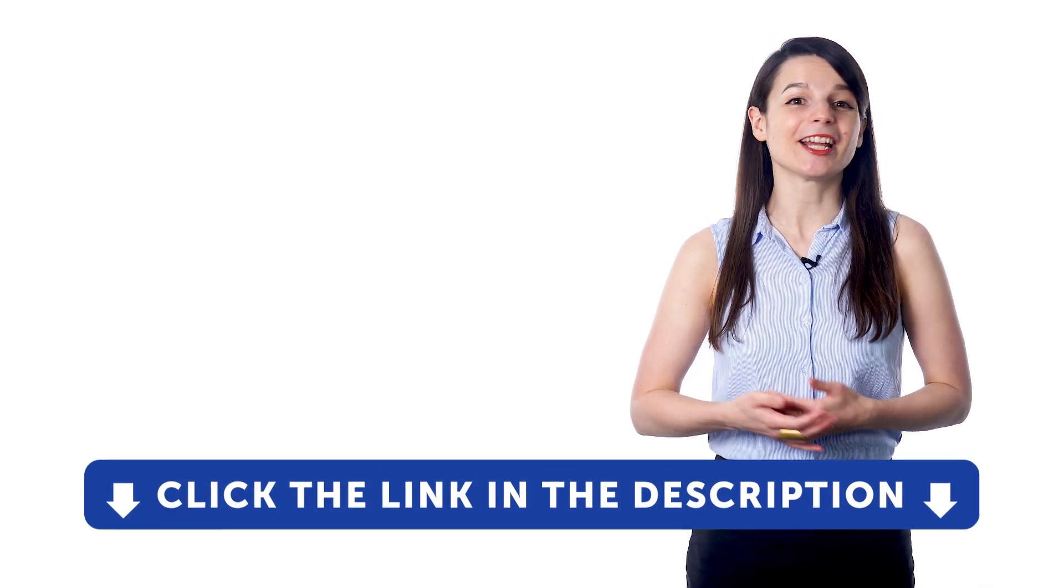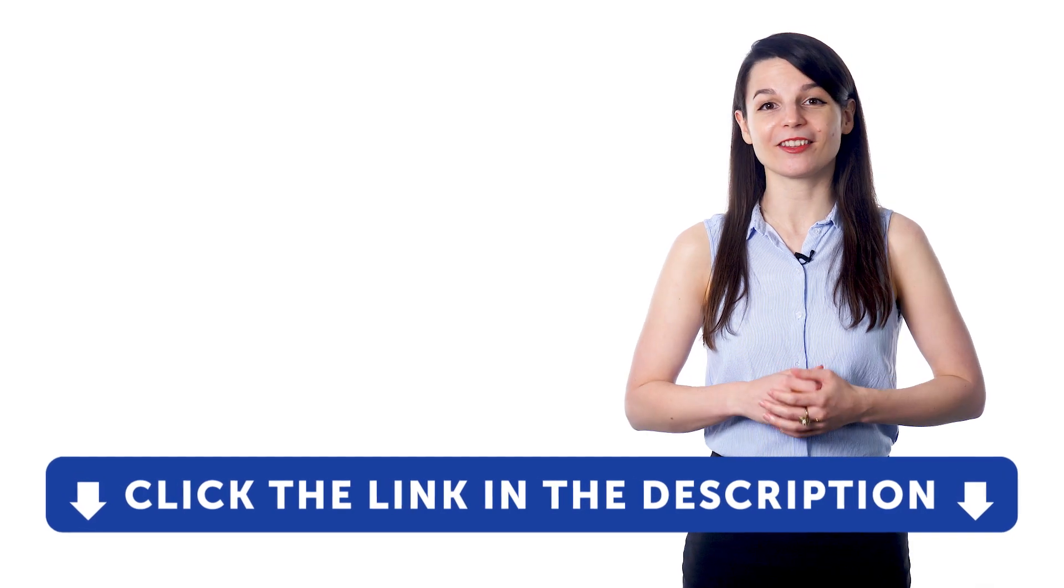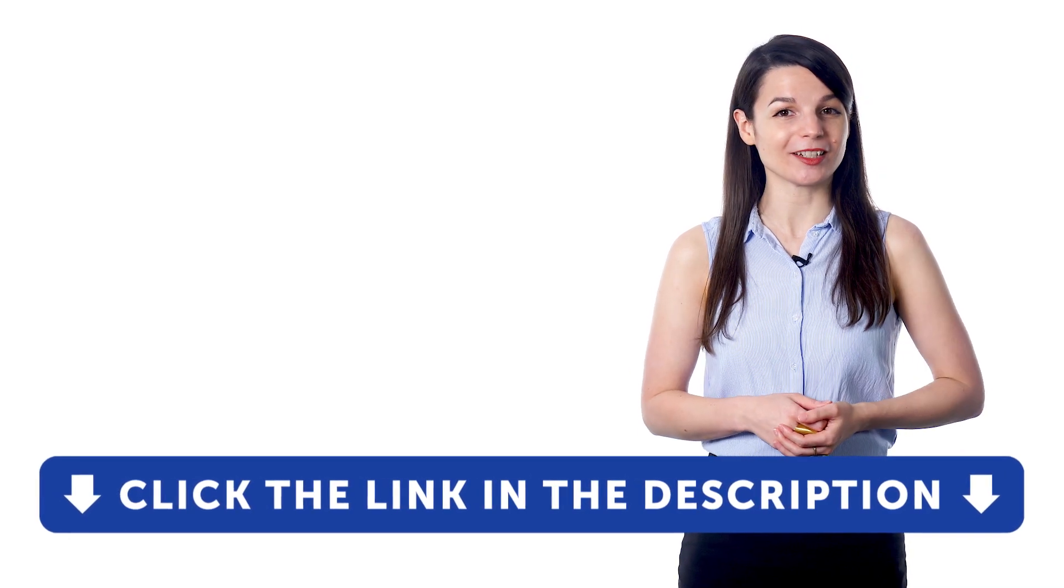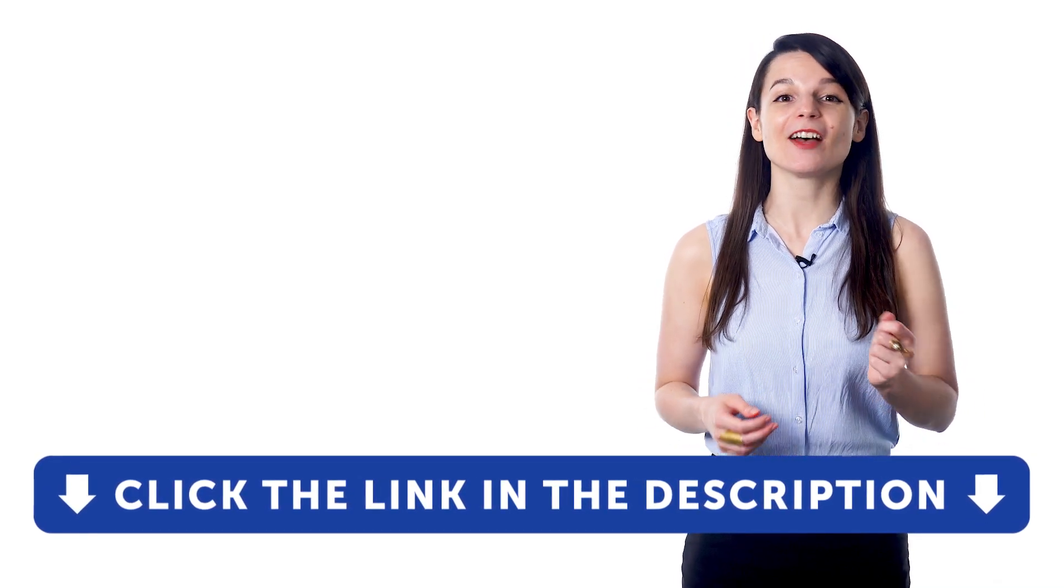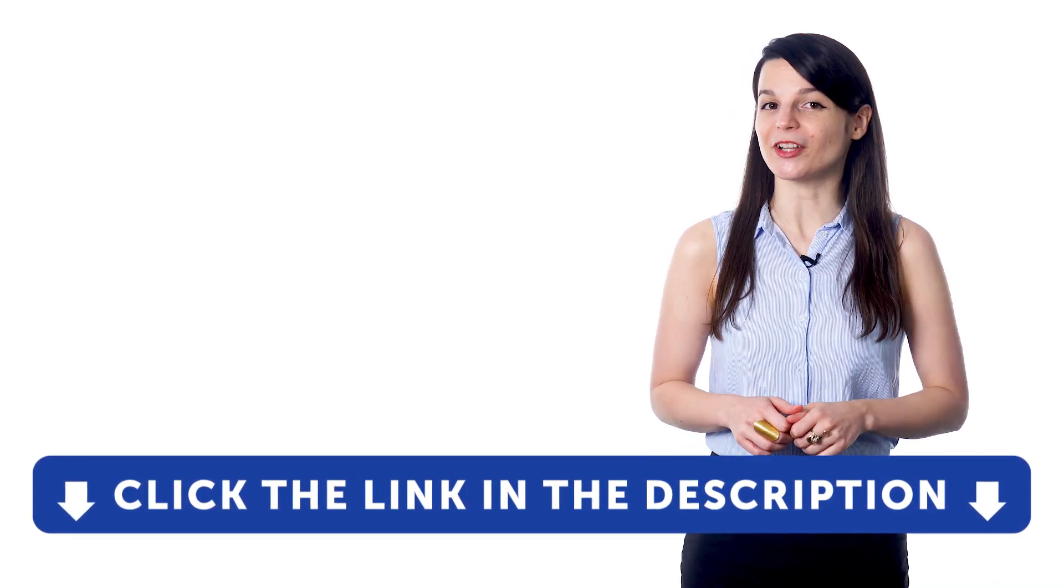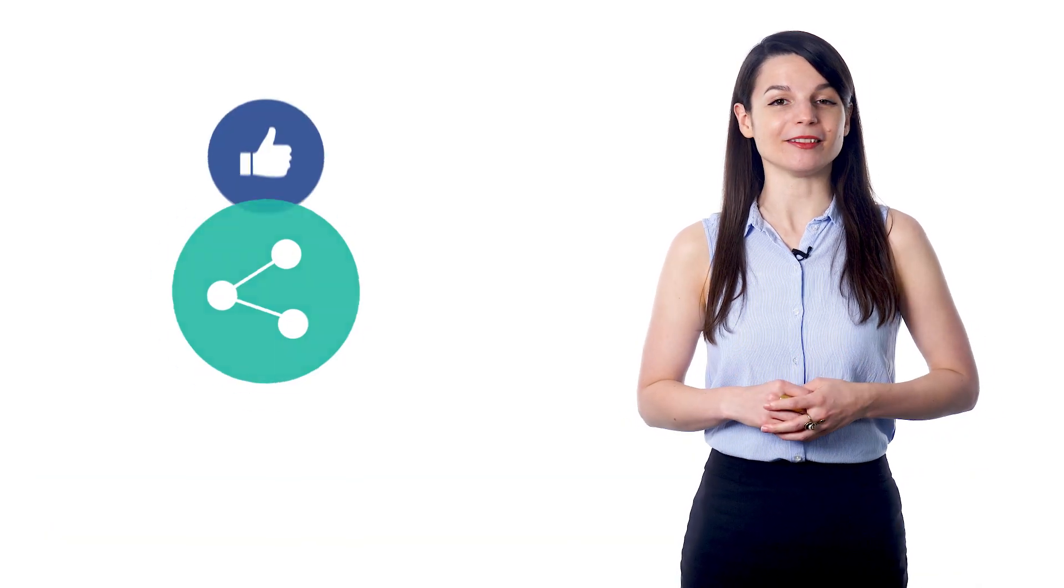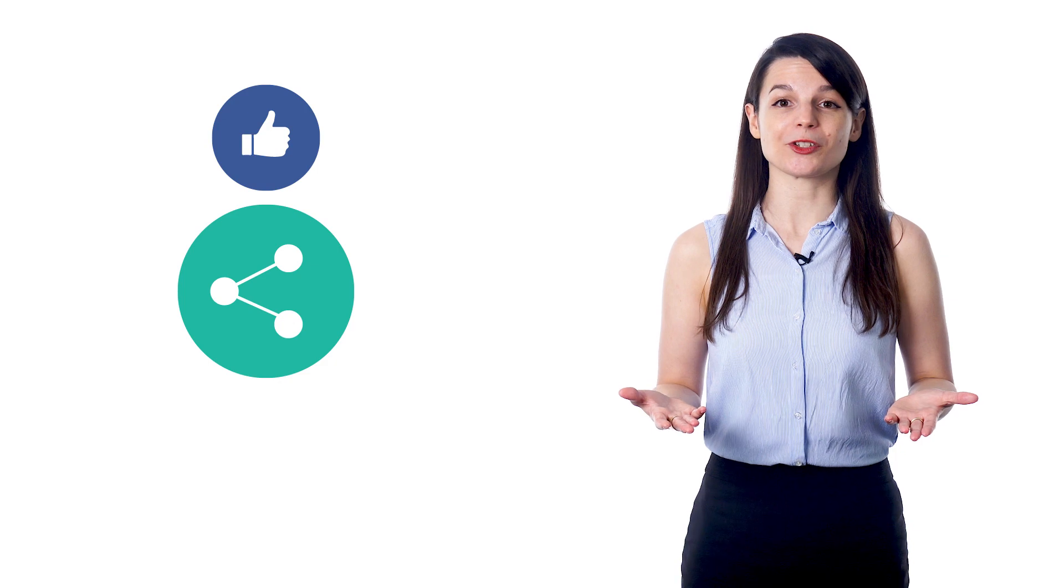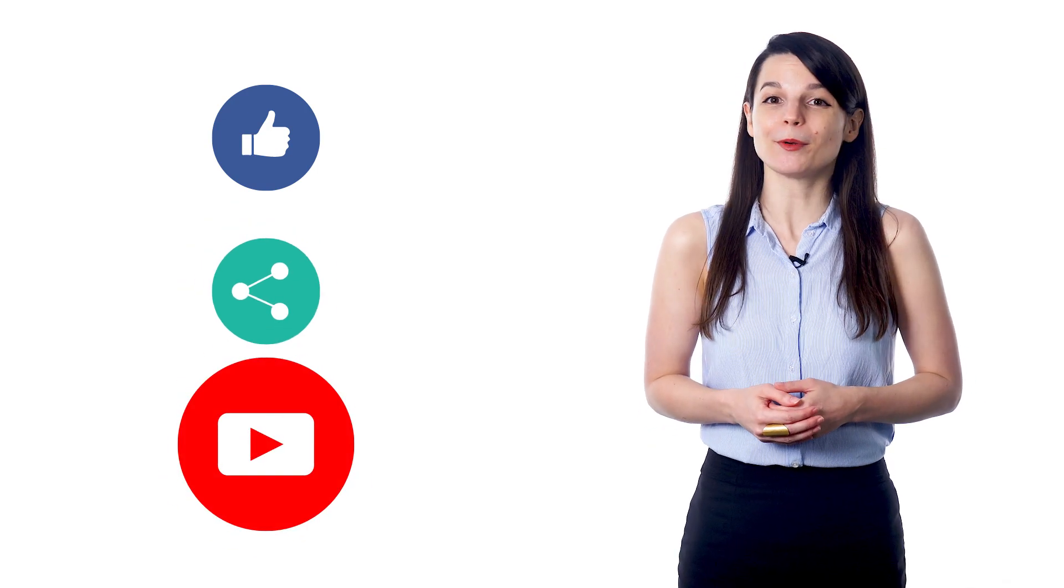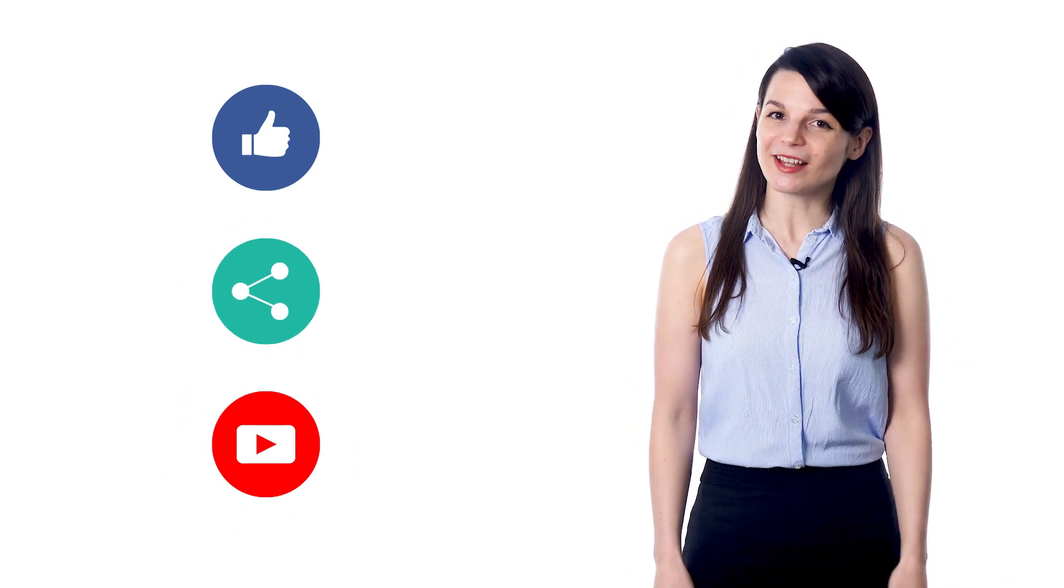And for even more ways to build your speaking confidence, check out our complete language learning program. Sign up for your free lifetime account by clicking on the link in the description. Get tons of resources to have you speaking in your target language. And if you enjoyed these tips, hit the like button, share the video with anyone who's trying to learn a new language, and subscribe to our channel. We release new videos every week. I'll see you next time. Bye!